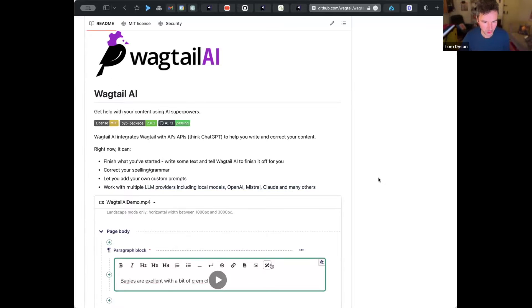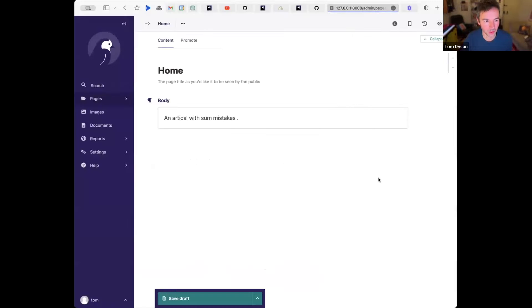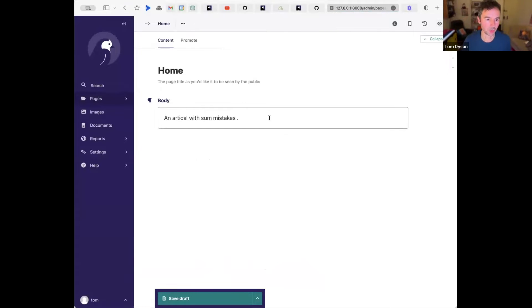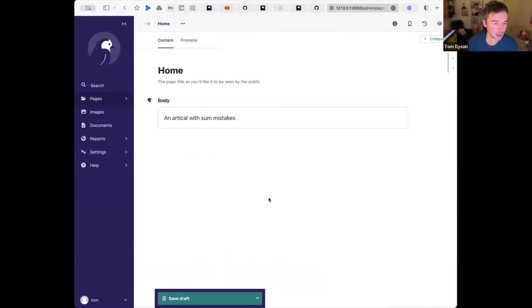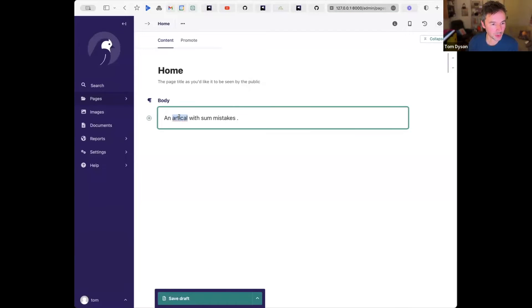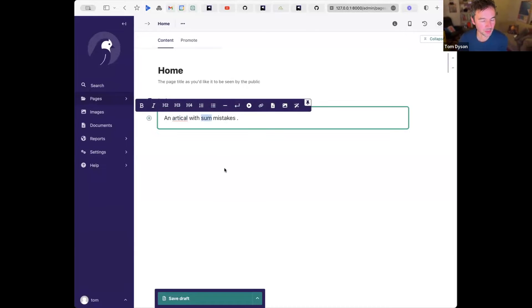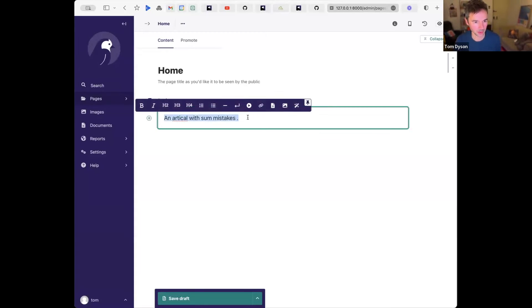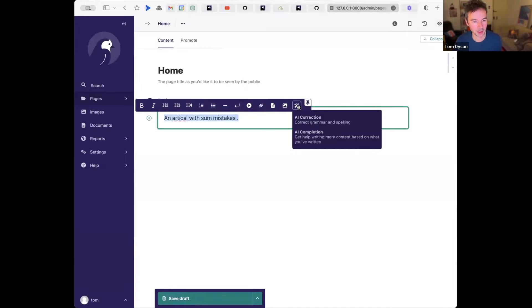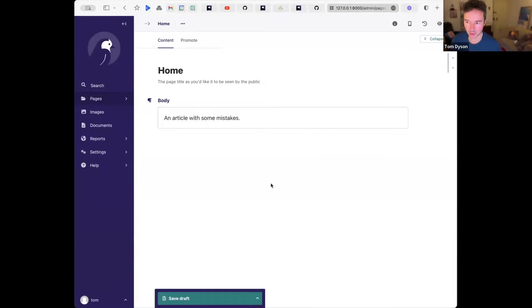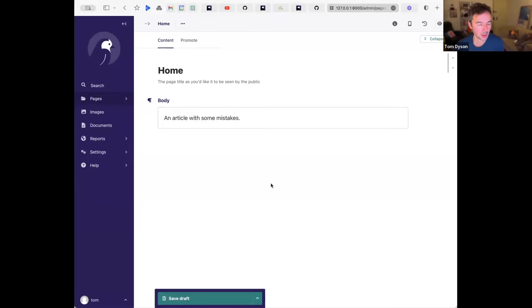And I'll just show you quickly how Wagtail AI works at the moment. So at the moment, the main way you interact with it is through a rich text field. So here is some text with some mistakes. You might, your built-in browser spell check might have noticed that one was wrong, but probably not this, because Simon spelled correctly here, and there's a grammar mistake. So I can select that, choose the wand, and go for AI correction. So that's just making the call to the LLM with a prompt saying, please fix this.